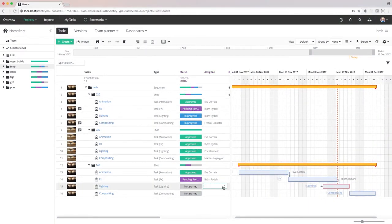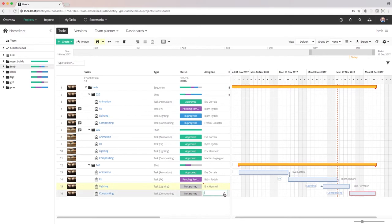From the F-Track web interface, a producer assigns tasks to users so that they can start working on the project.